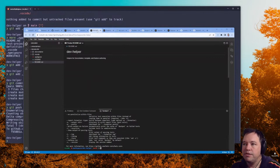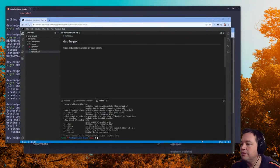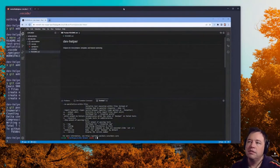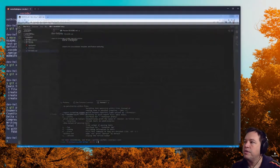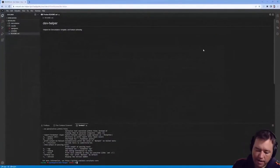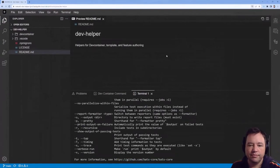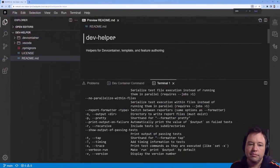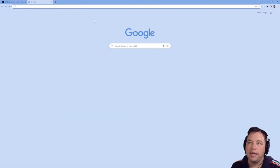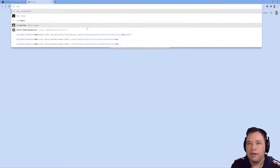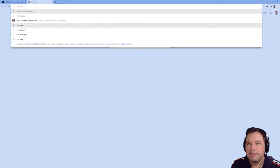Let's pop this out, get rid of all this junk, source this back up, make this bigger, and go read into bats.